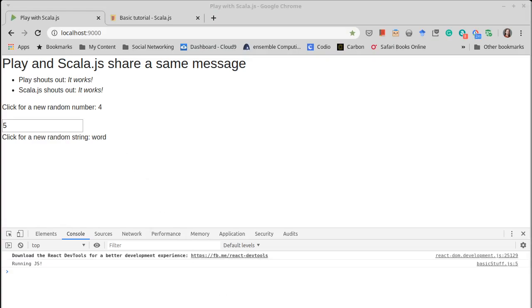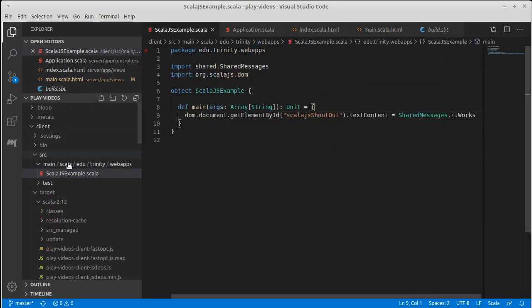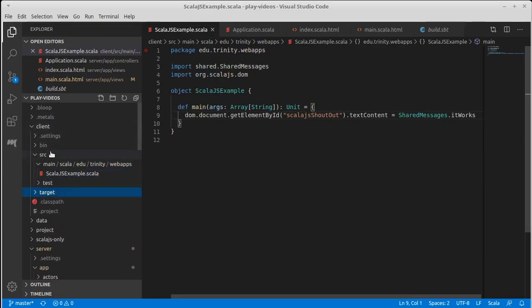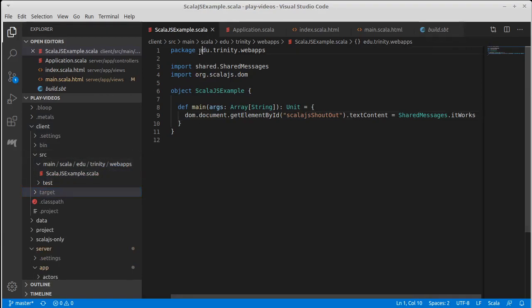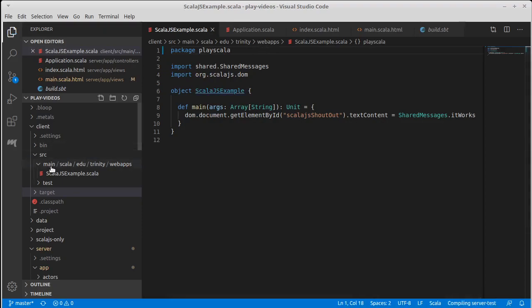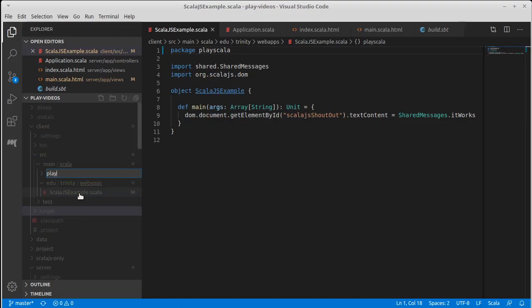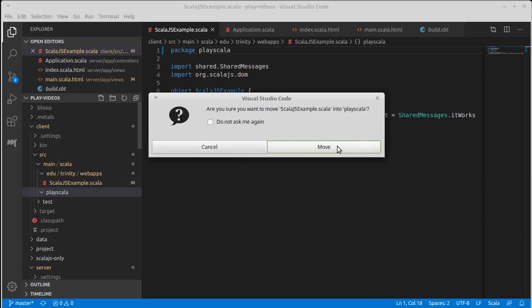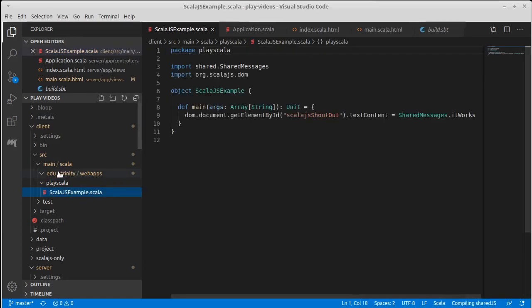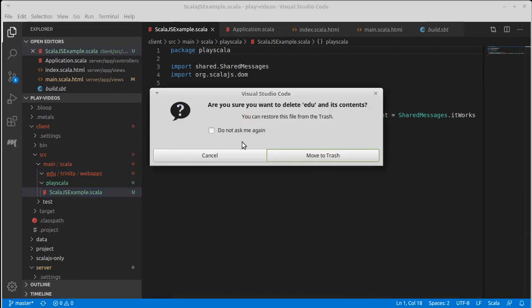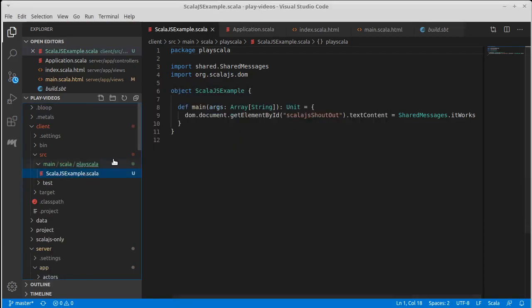It turns out the code that's being run here has been sitting up in our client directory the whole time. There is under client source. Actually, I don't like this package. Let's call this play Scala. And let's make a new folder, play Scala. Let's move that file over and delete the previous directory there.